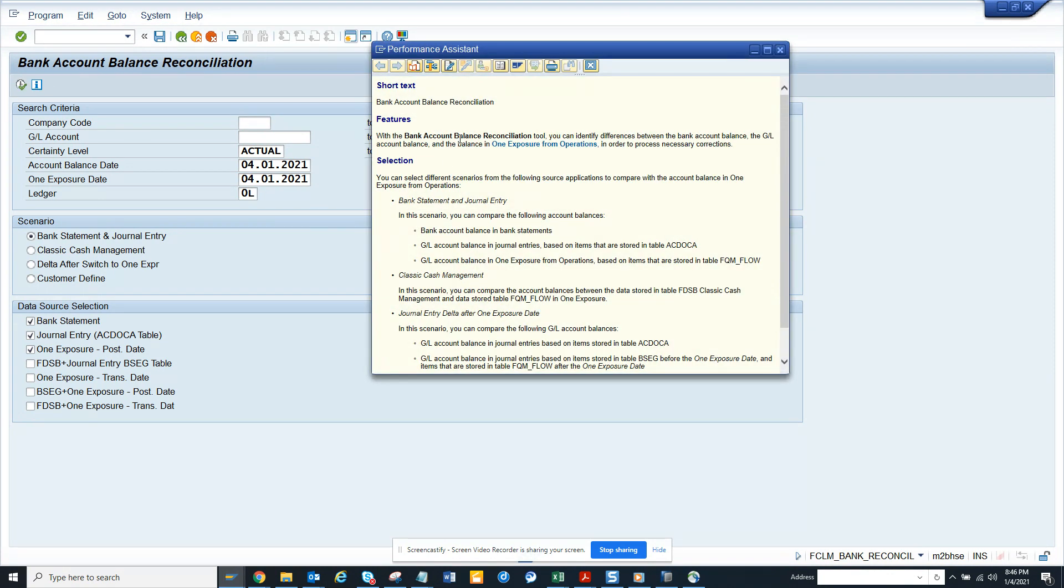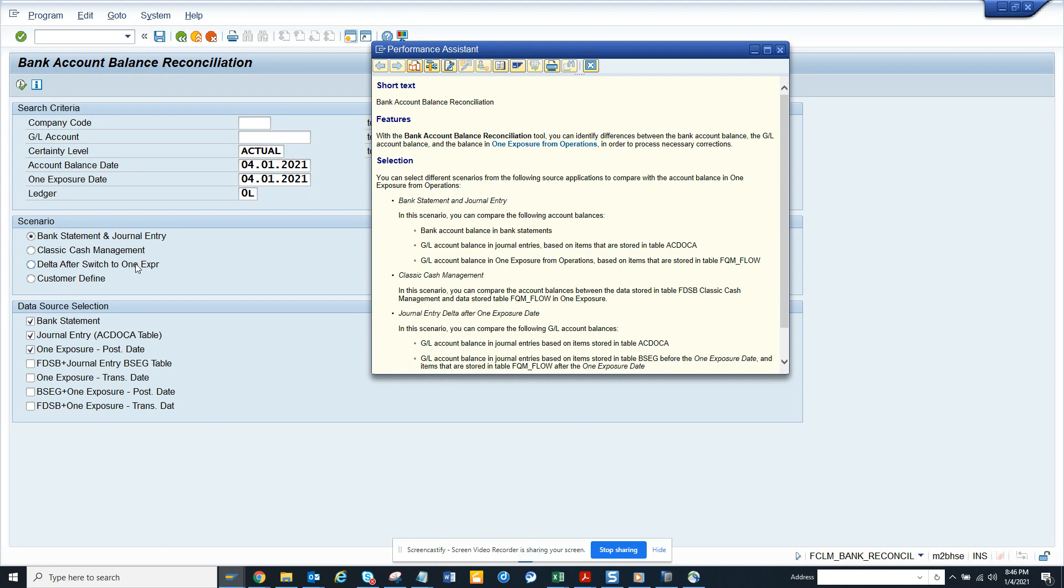With the bank reconciliation, you can identify differences between a bank account balance, the GL account balance, and the balance. This helps you to find all of this, and you can see there is classic cash management, delta, after switch, customer define, and all those things.